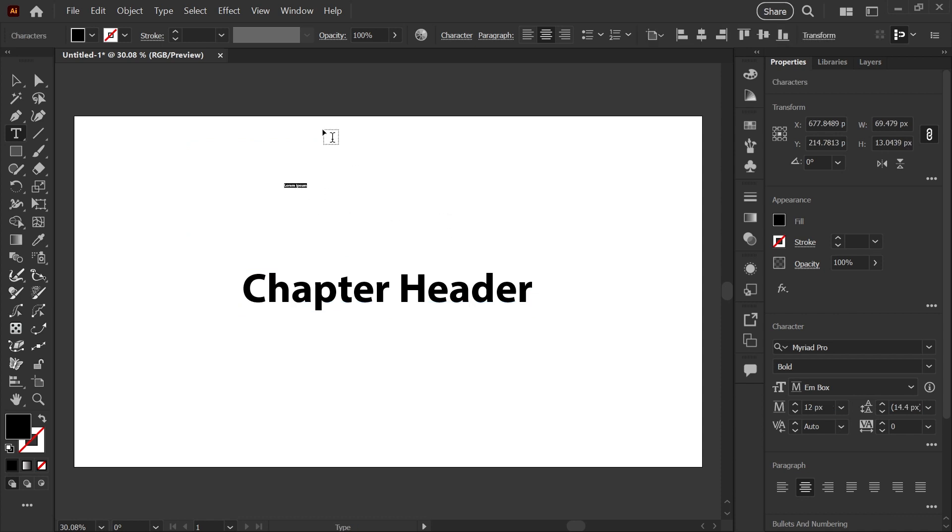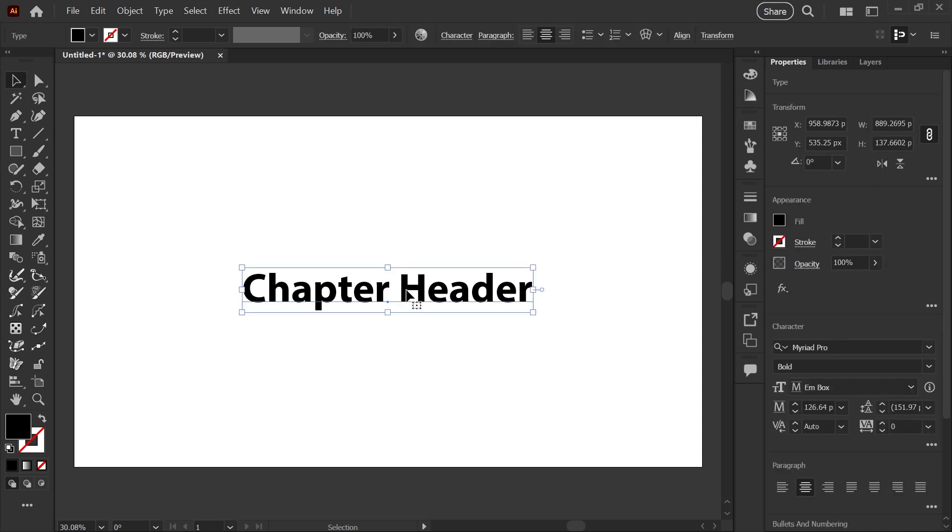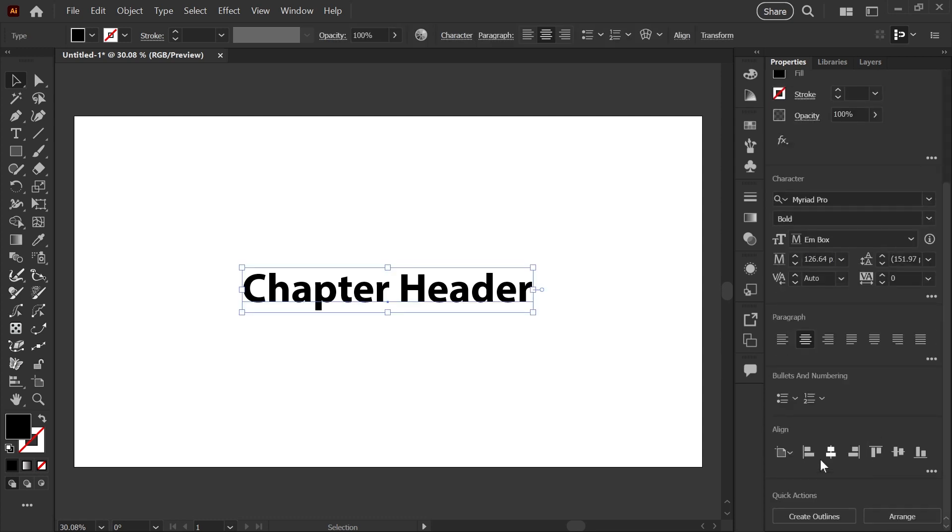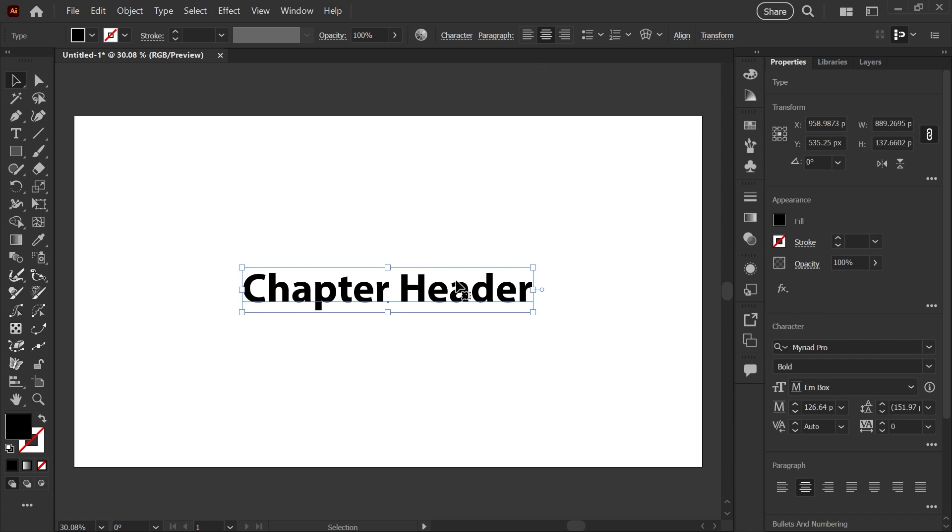So starting with one line of point type here, I do have it aligned vertically and horizontally to my artboard, and I do have the text set to center so that it expands from the center when we add or subtract text.